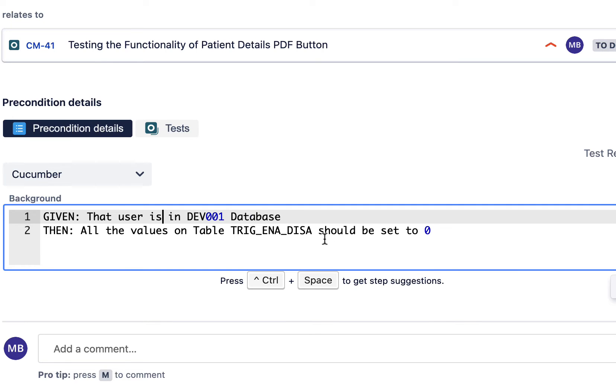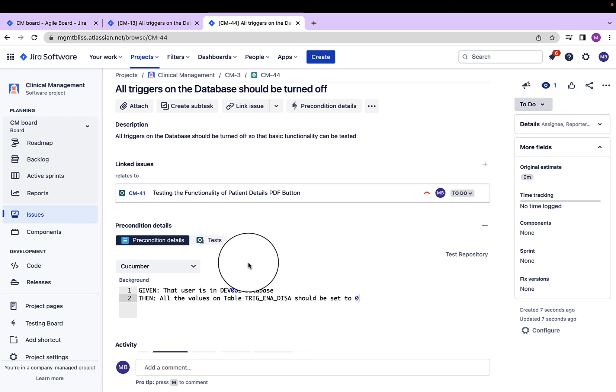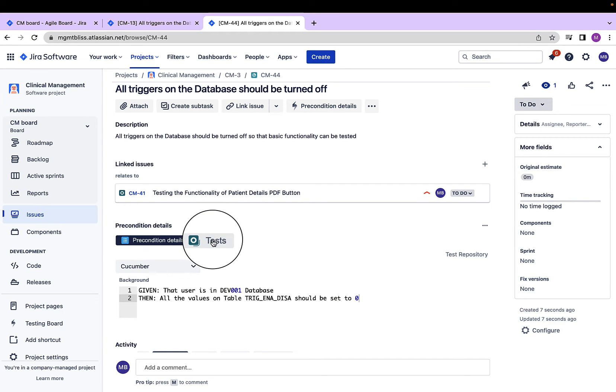This is the precondition that needs to be followed. Let's save it. Now, here we have an option: tests.